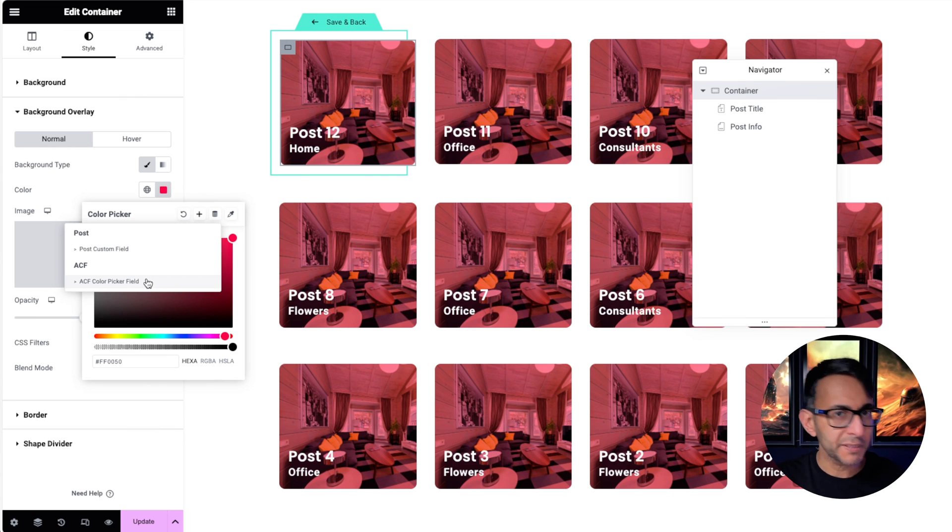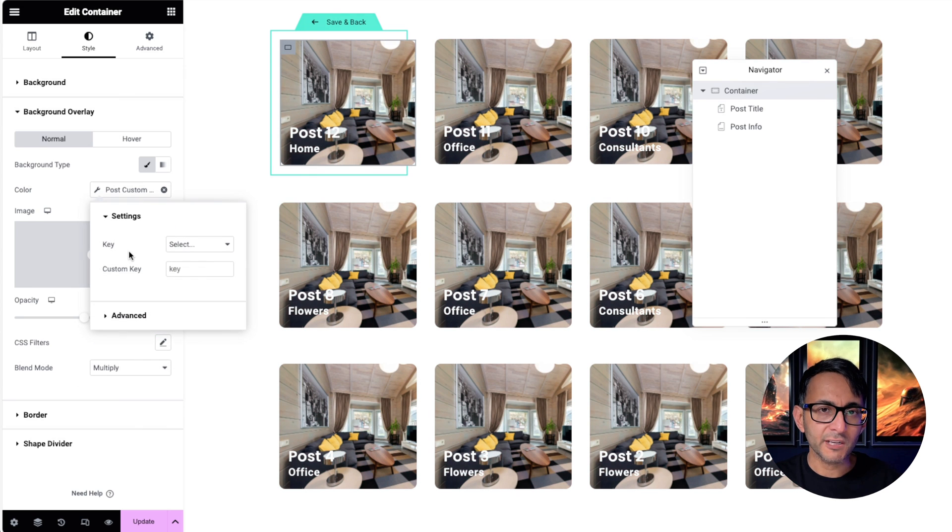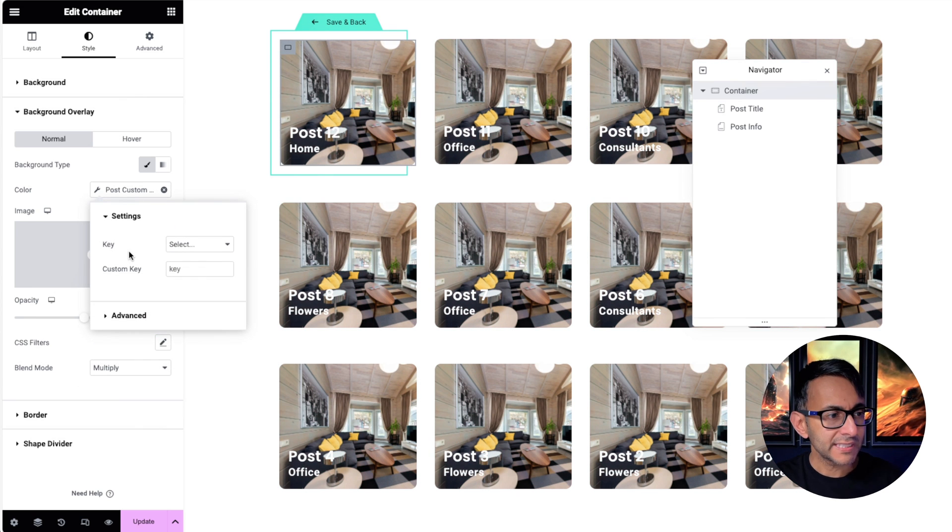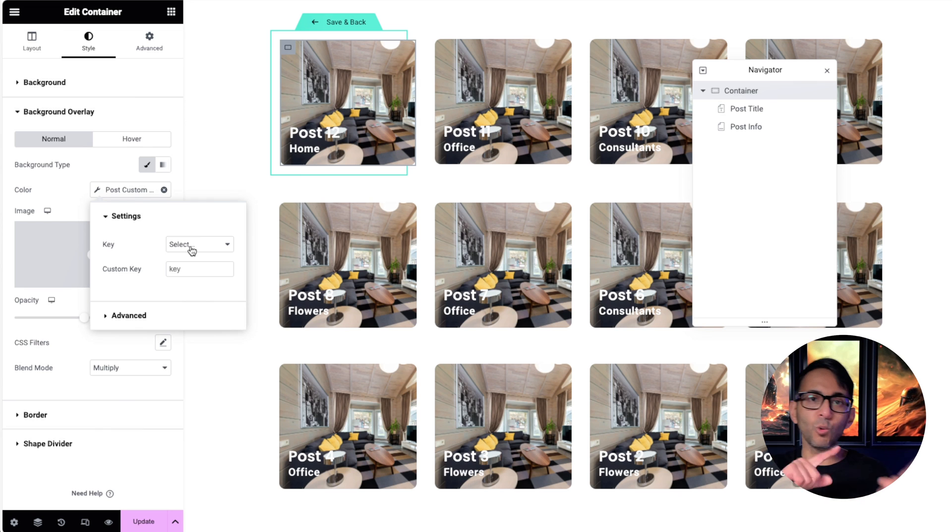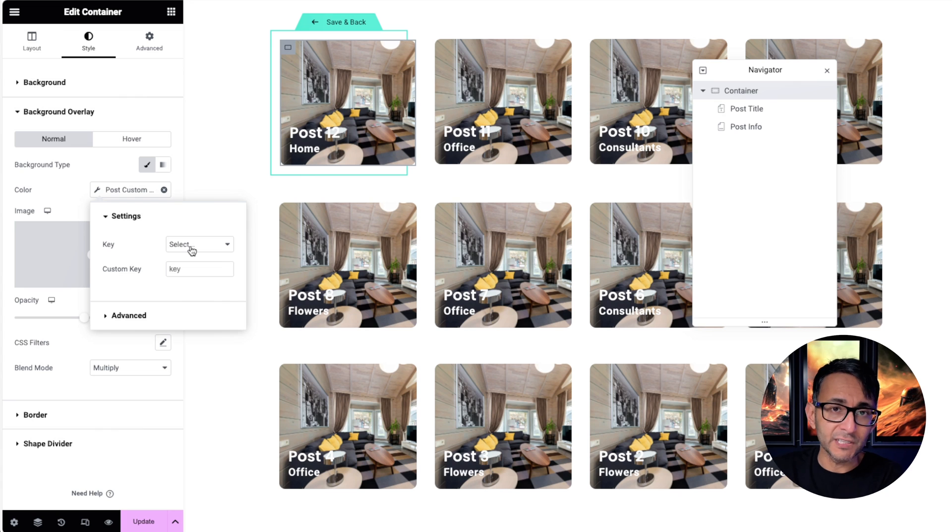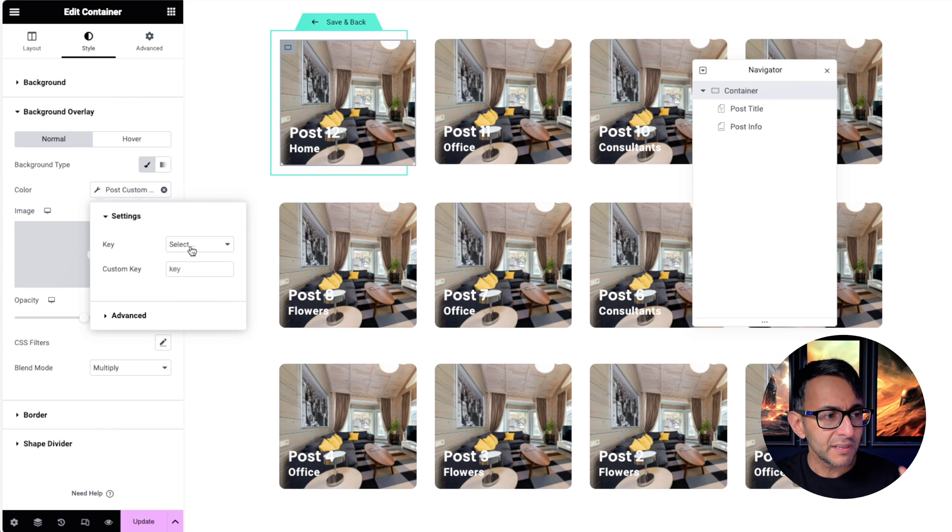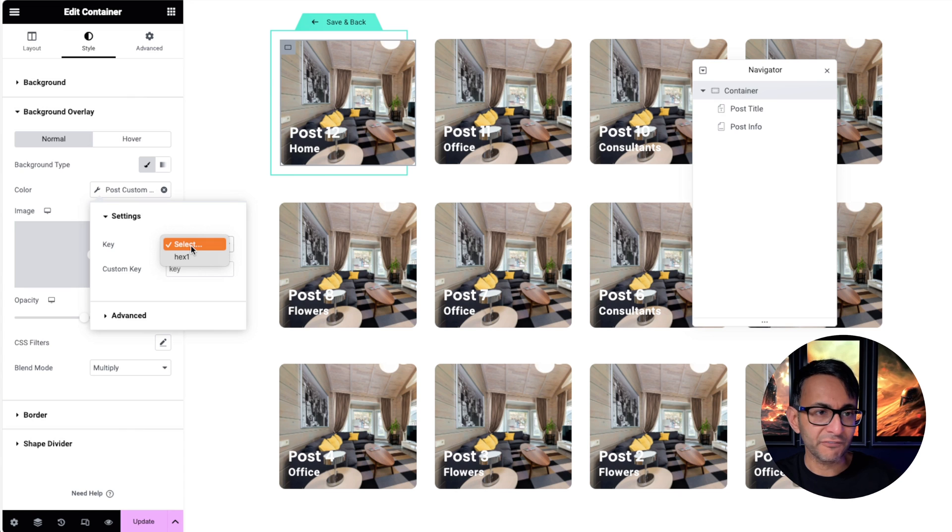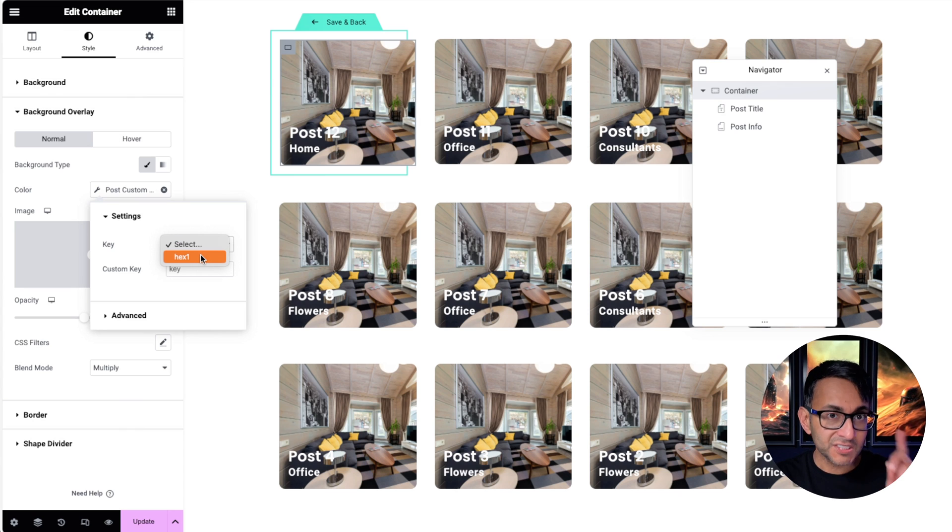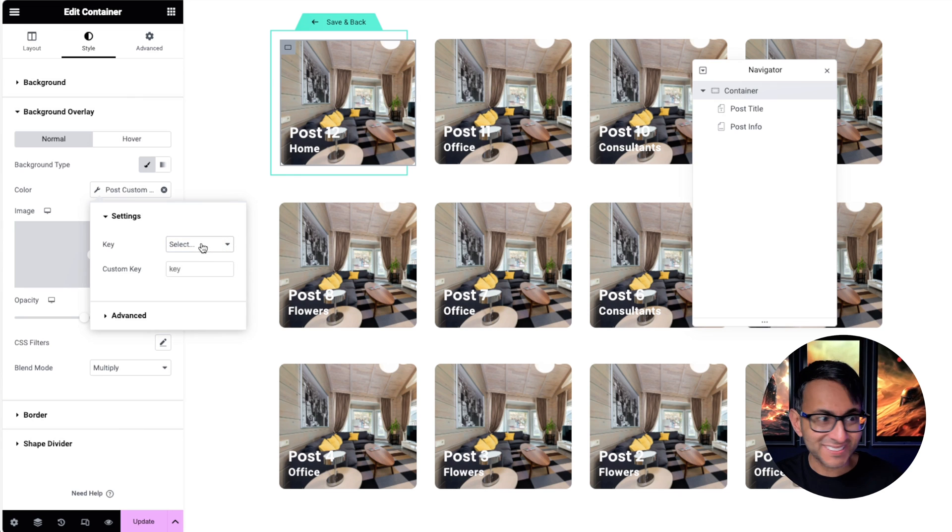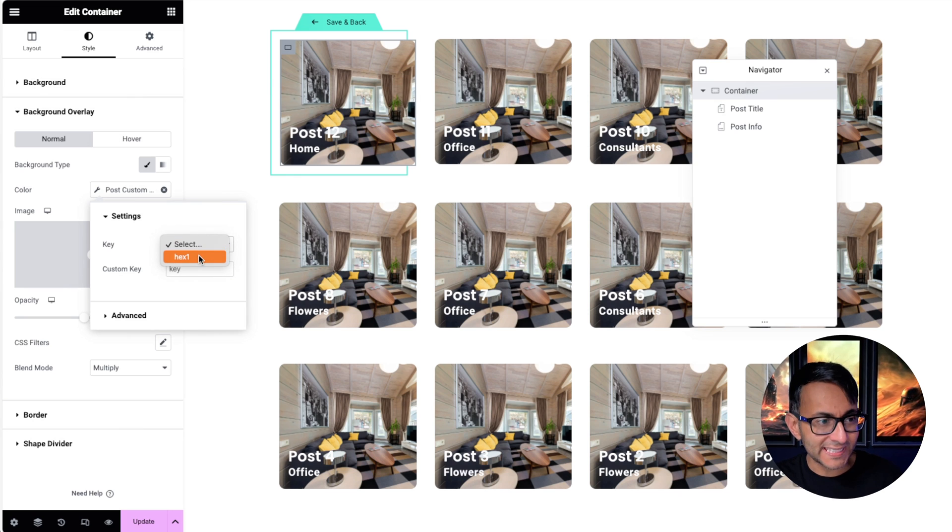I'm just going to hit clear there for a moment. Go and hit dynamic tag, and then go to post custom field. Don't go for ACF color pick a field because it doesn't always work well, but we're going to go to a post custom field. Now when you do that, you've got to pick a custom field, and I'm doing this in the wrong order because I just want to get you to understand this, and then I'm going to show you the field and then it will all make sense.